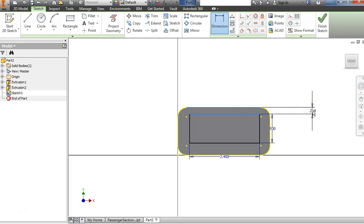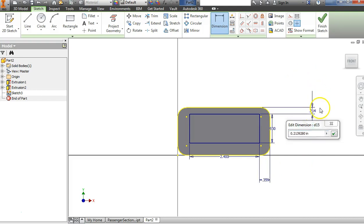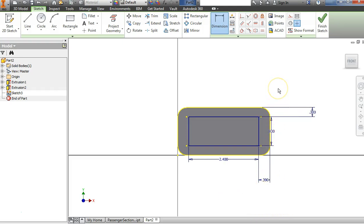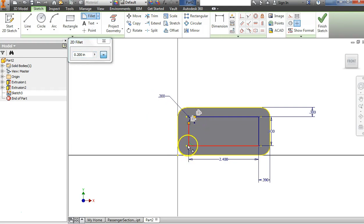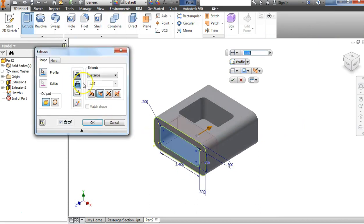On my paper this dimension is supposed to be 0.30, and this one here is supposed to be 0.39. I can see that the corners are curved as well, and my paper shows a radius of 0.2. So let's use our fillet tool with a radius of 0.2 again and select all these corners. Right-click and say OK. Finish sketch. Extrude, choose that profile, extrude-cut. On the paper the depth is 0.57.